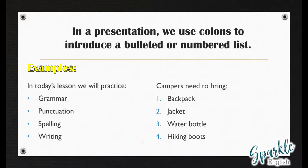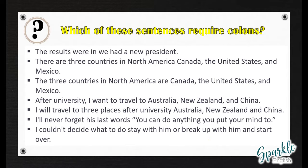We also use colons to introduce a bulleted or numbered list. This is common in PowerPoint presentations, flyers, pamphlets, or websites. For example: 'In today's lesson, we will practice: grammar, punctuation, spelling, writing.' Or: 'Campers need to bring: backpack, jacket, water bottle, hiking boots.'